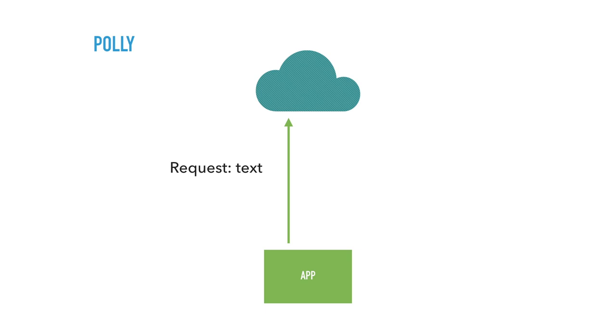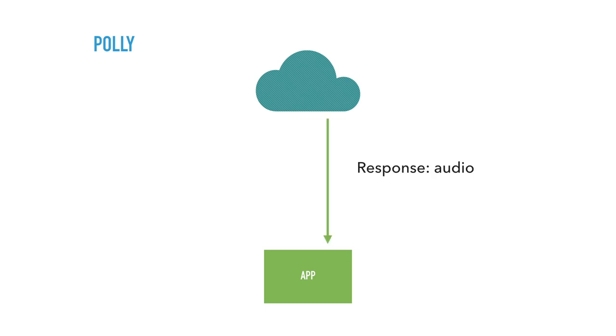So this is what it looks like, the high-level overview. You send a request with a text, and then it responds with the audio. And it's actually the URL passed to the audio, and then you can stream the audio right away.